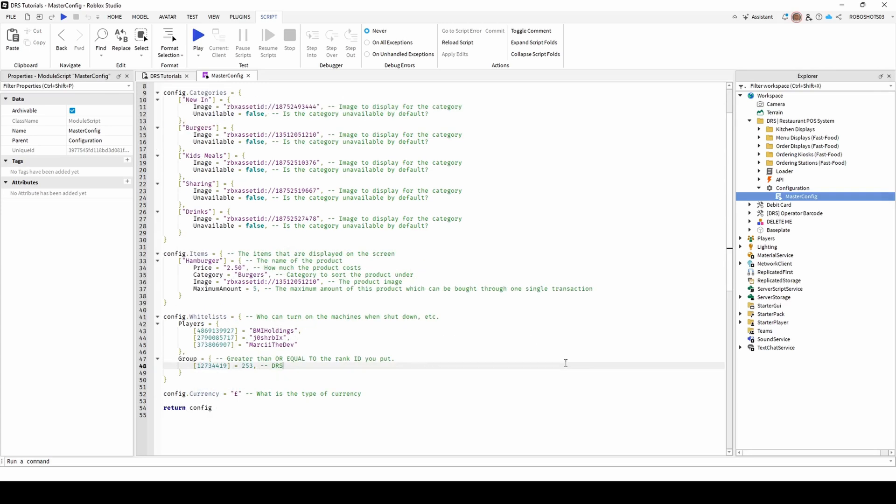You can also configure products within this script. To customise an item's name, simply change the text in the square brackets. You can also configure the price, category the item is within, and the maximum order amount here.